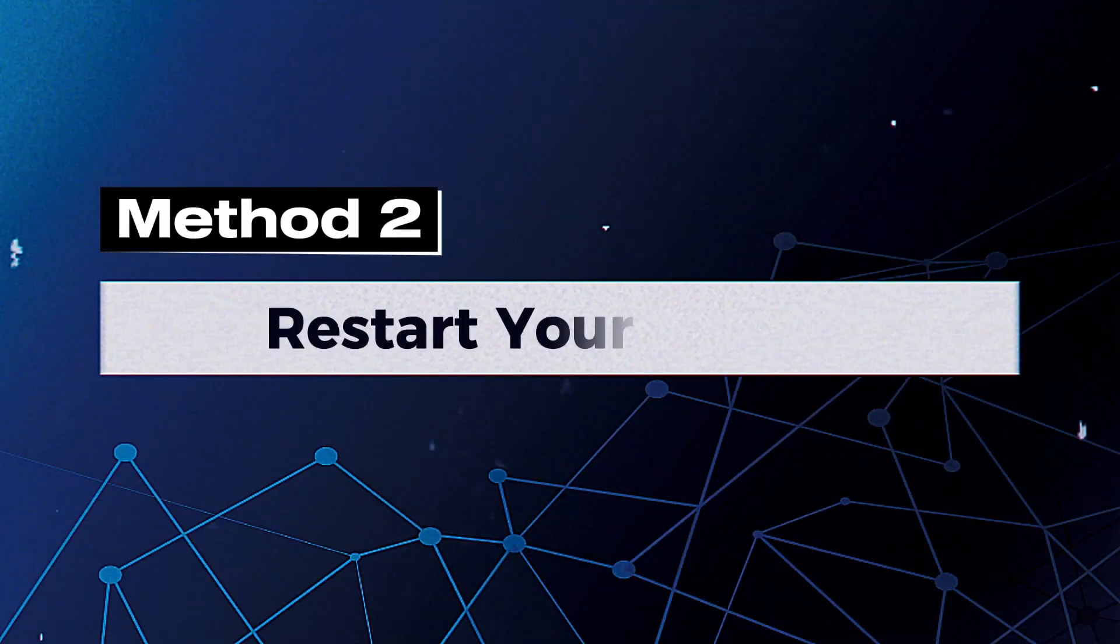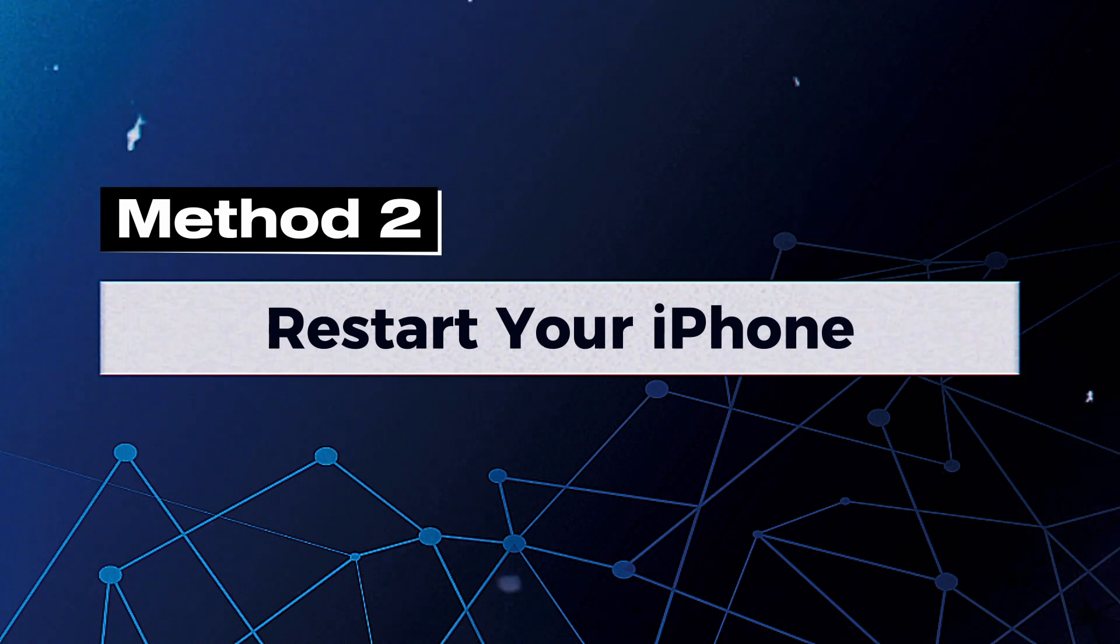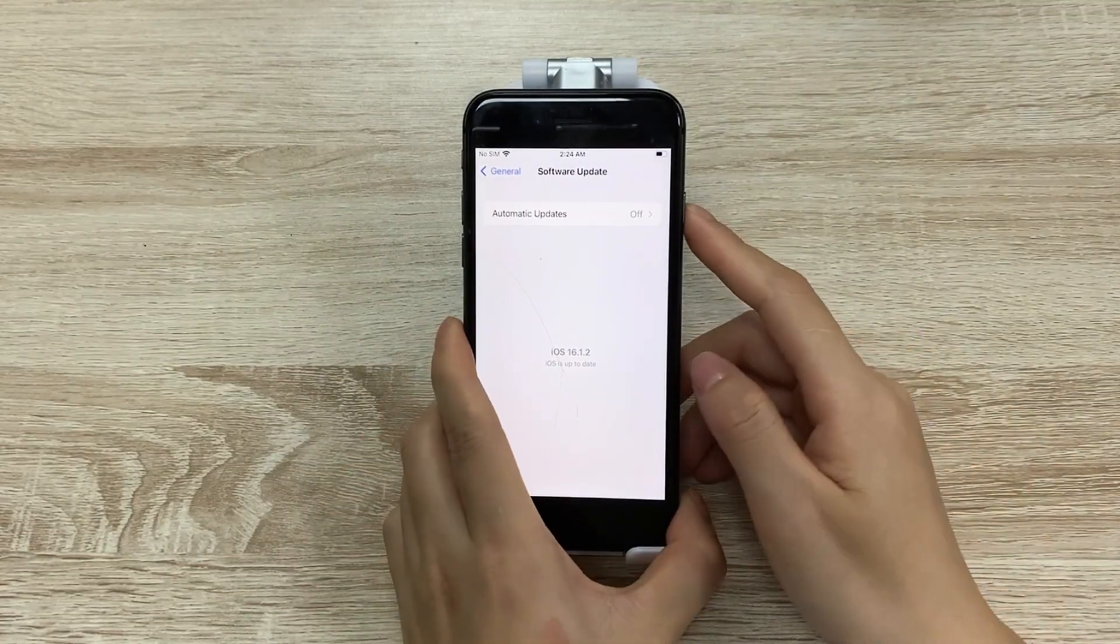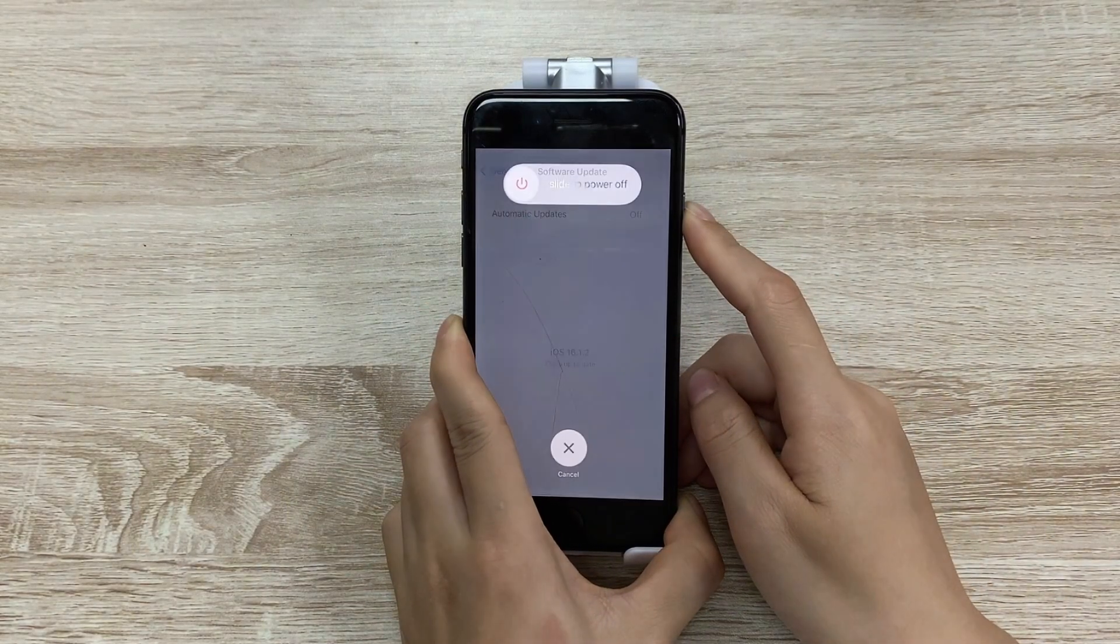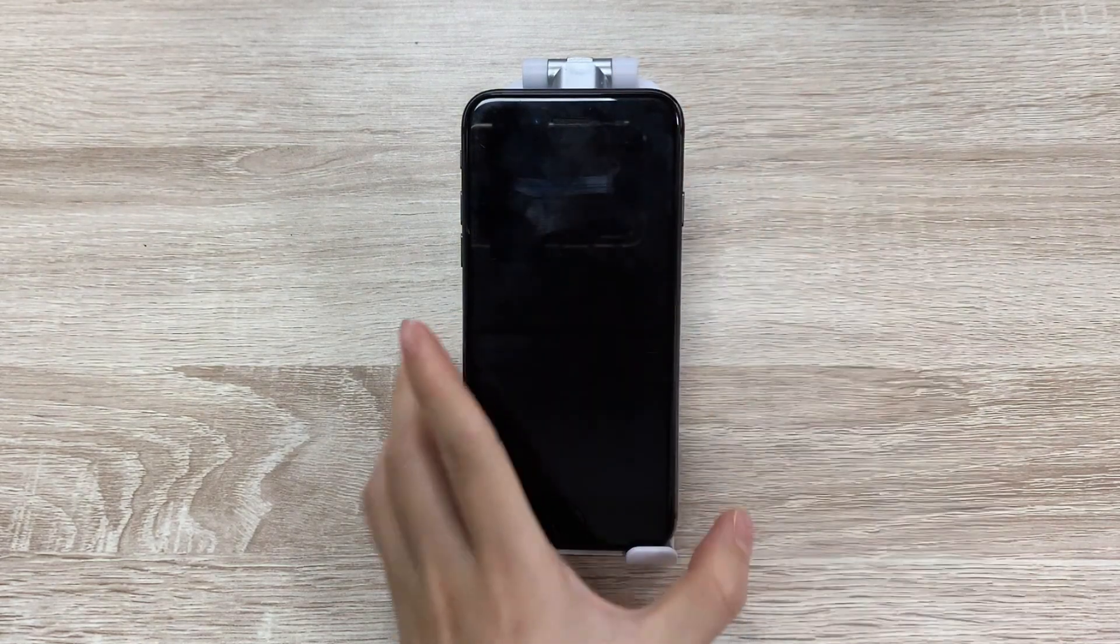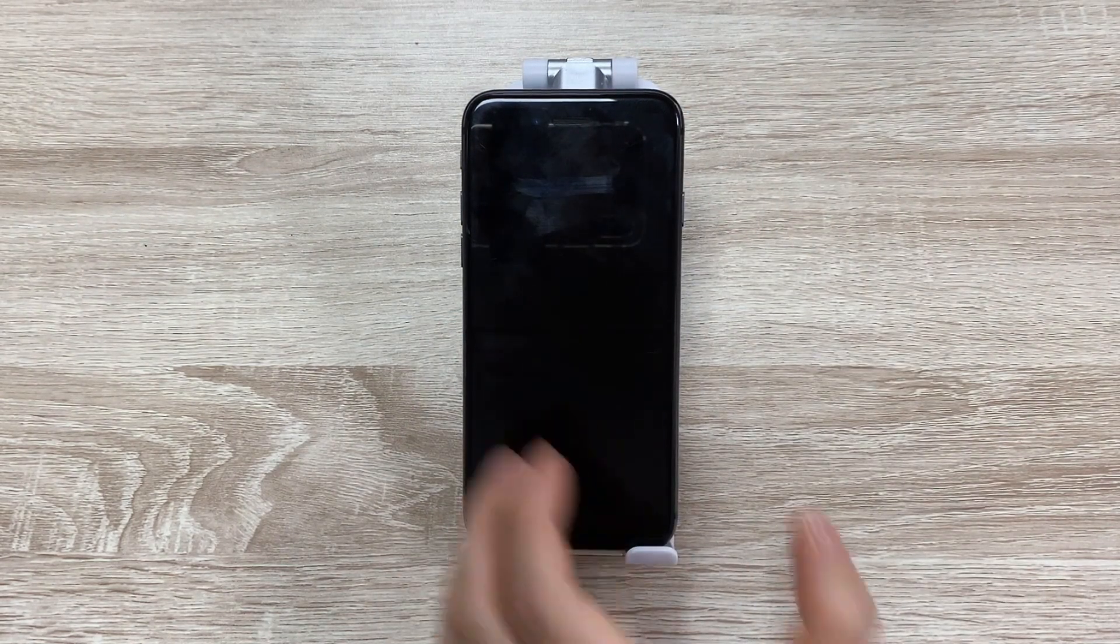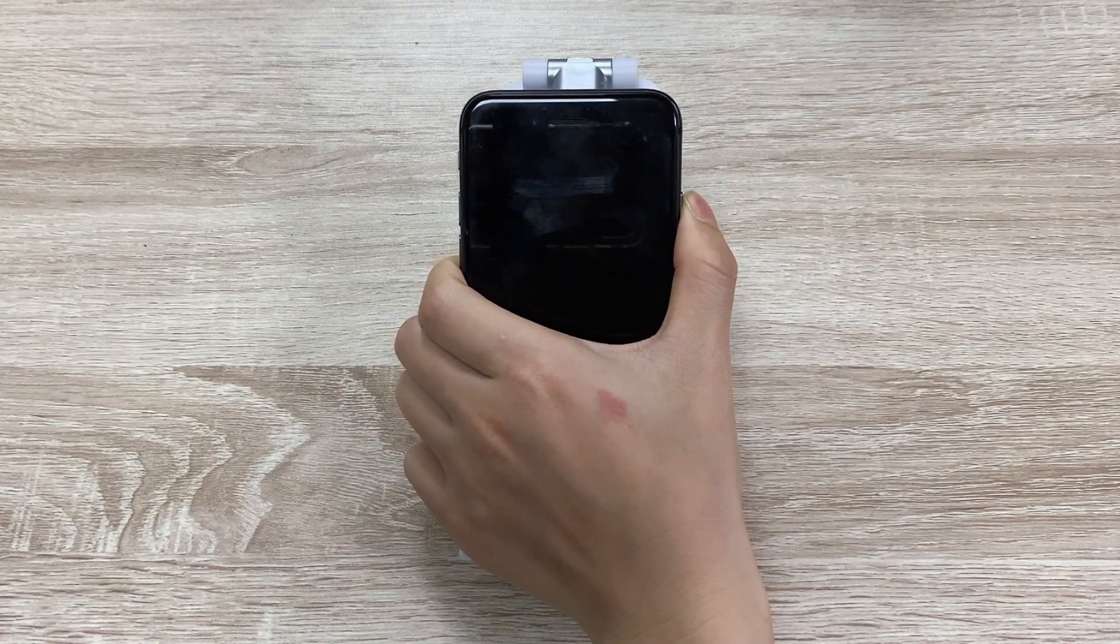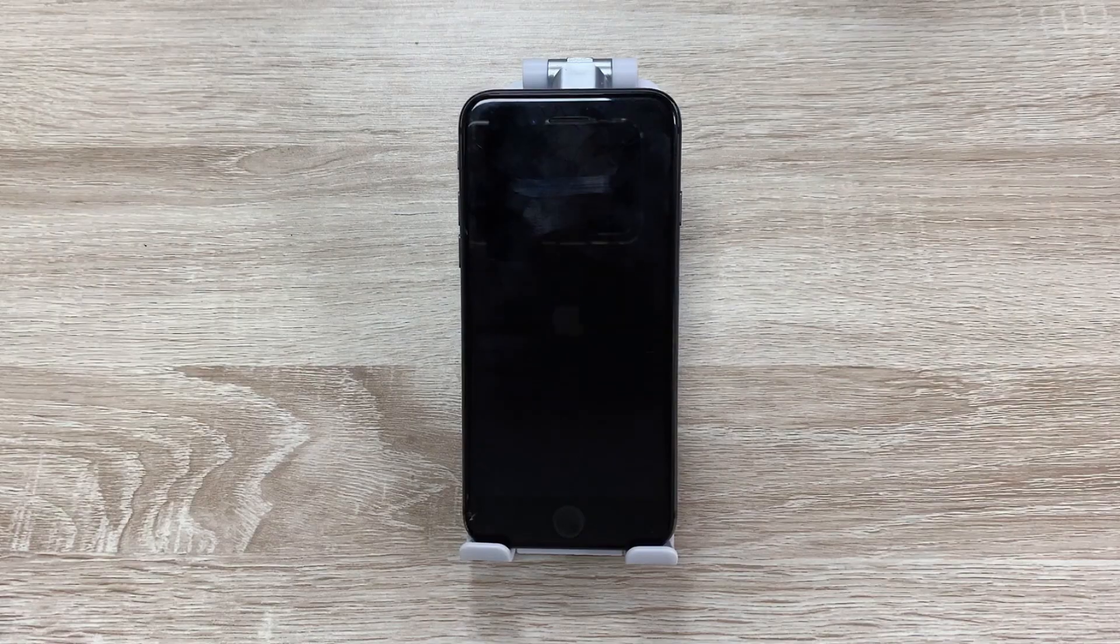Method 2: Restart your iPhone. When something's wrong in iPhone, restarting is the easiest way to fix it. For iPhone 6 or later, press the Power button until a slider shows. Drag the slider to power off. Wait for a few seconds, then press the same button till the Apple logo appears, release the button, and your iPhone will be back to normal.